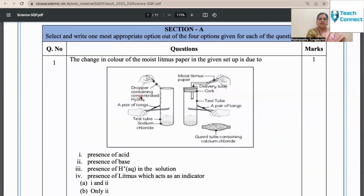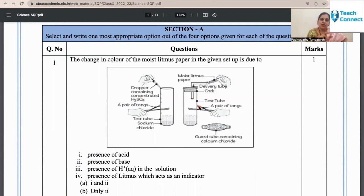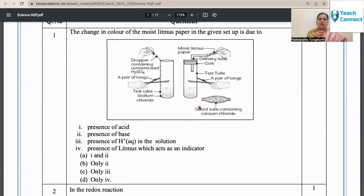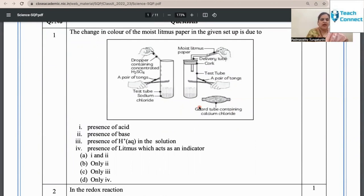This first question comes under an analysis question, because the child remembers and understands that only moist litmus paper will give a positive test. However, the difference between remember-understand, understand-apply, and apply-analyze is actually very small in this case.